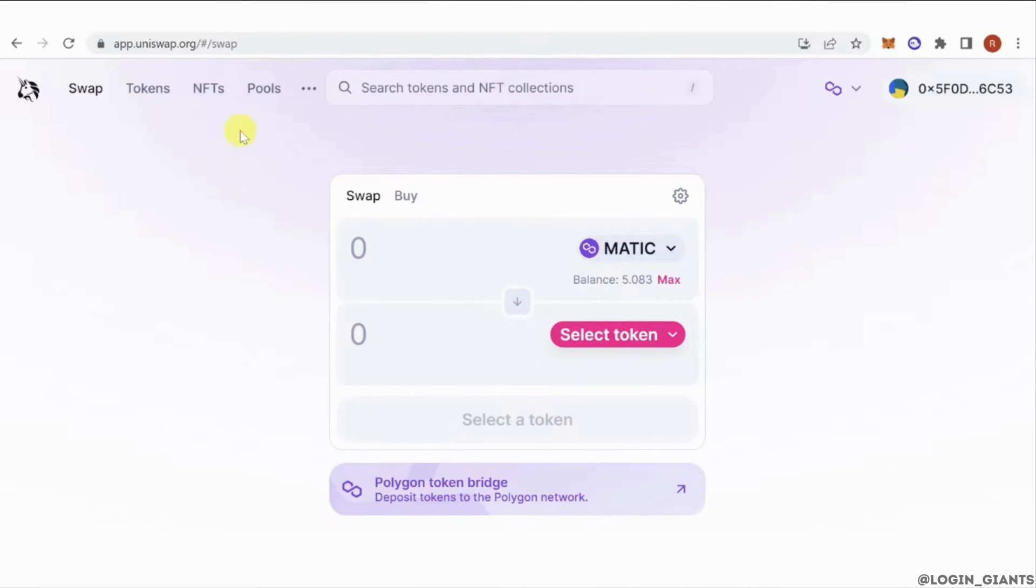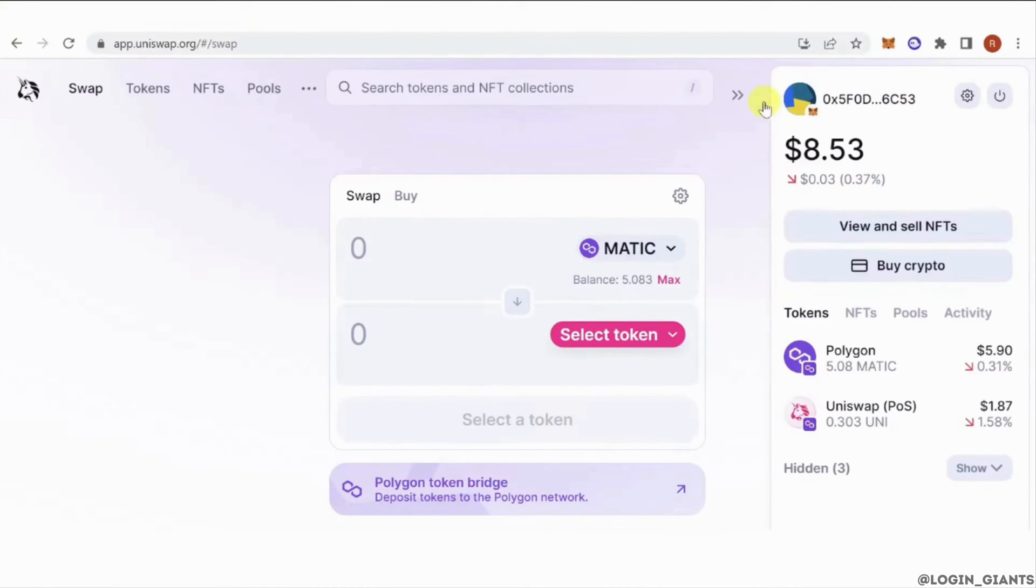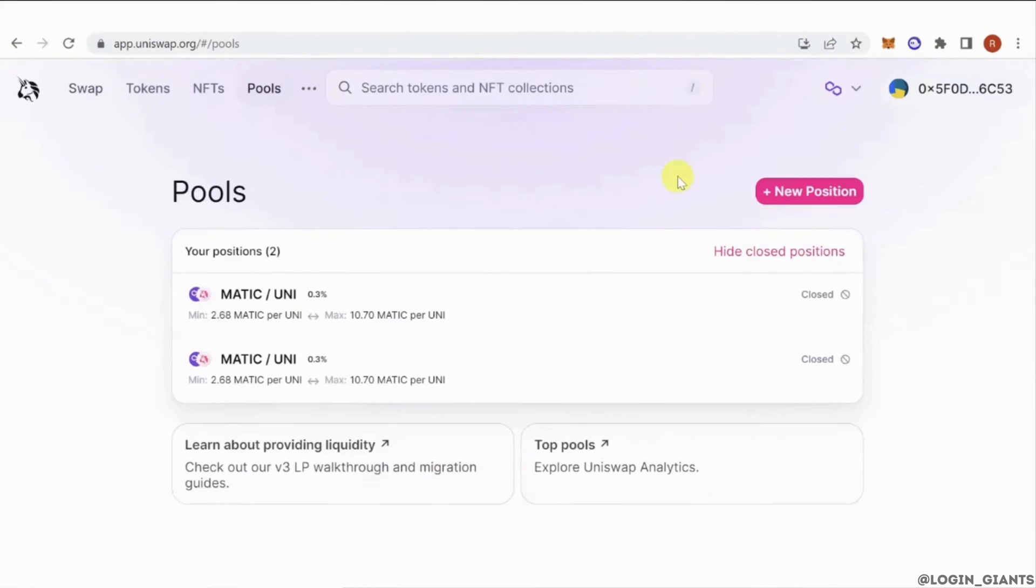Then plug in using your chosen wallet. I'm using my Metamask wallet right now. Then go to Pools and click on new position.